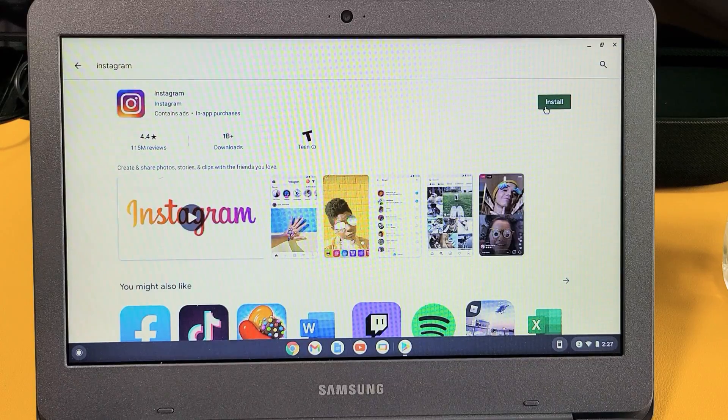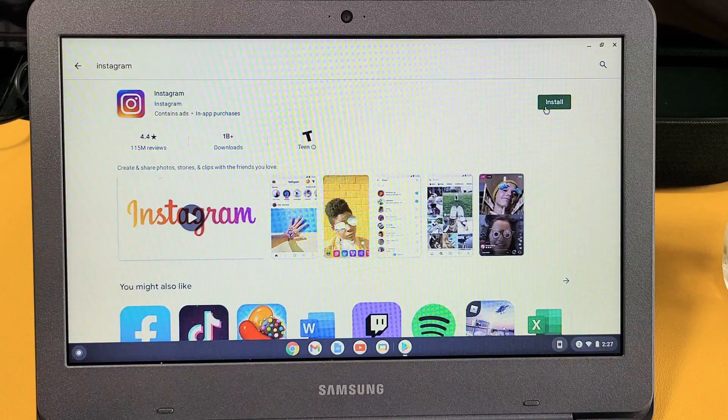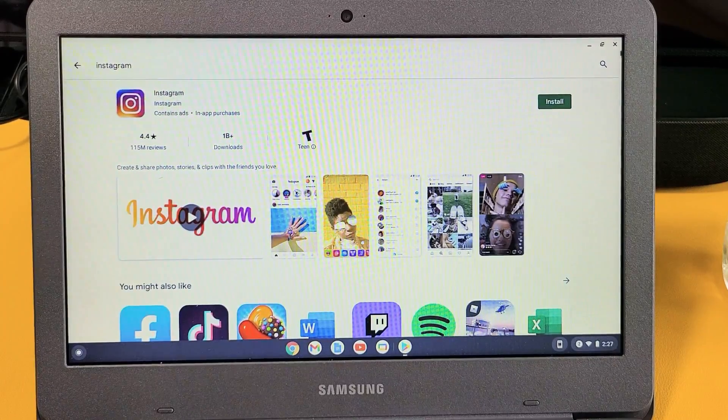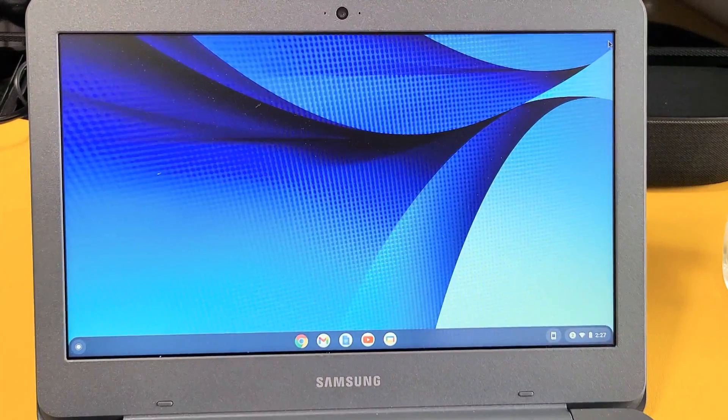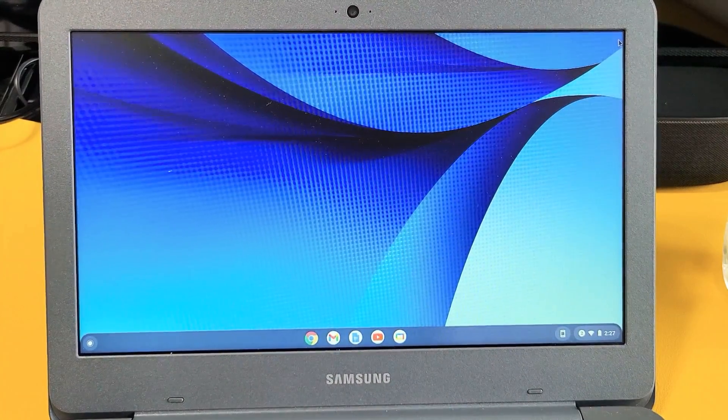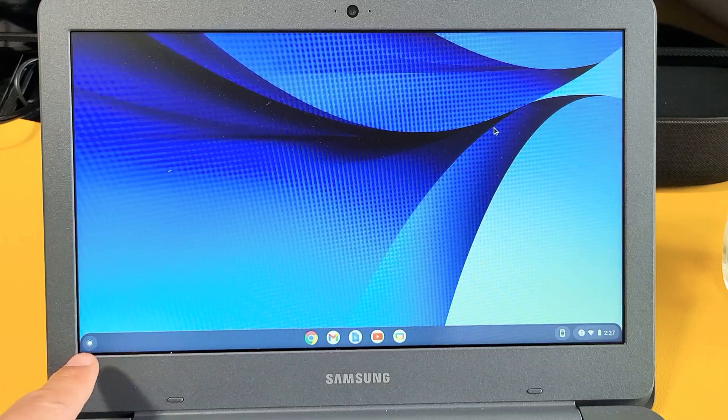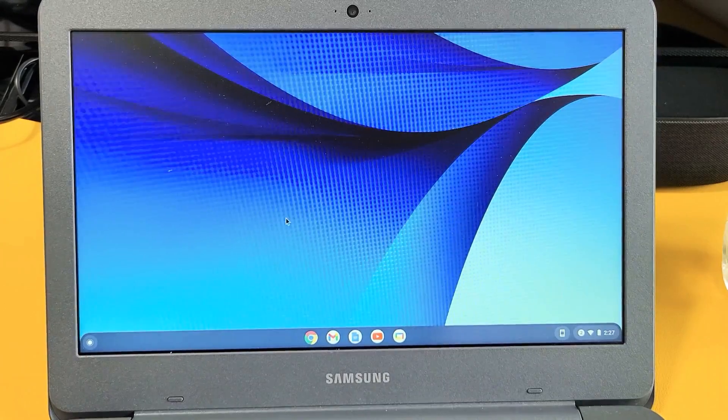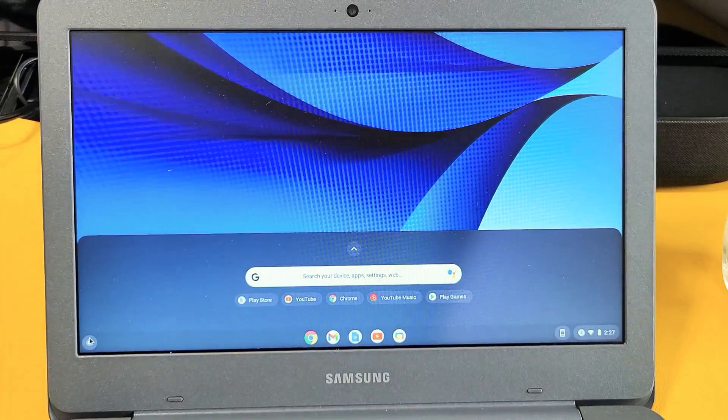I'm going to show you how to download and install apps on a Chromebook. So very simple. First thing you got to do is we need to go ahead and open up our Google Play Store. So bottom left hand side you have the launcher, the round circle. Let's go ahead and click on that.